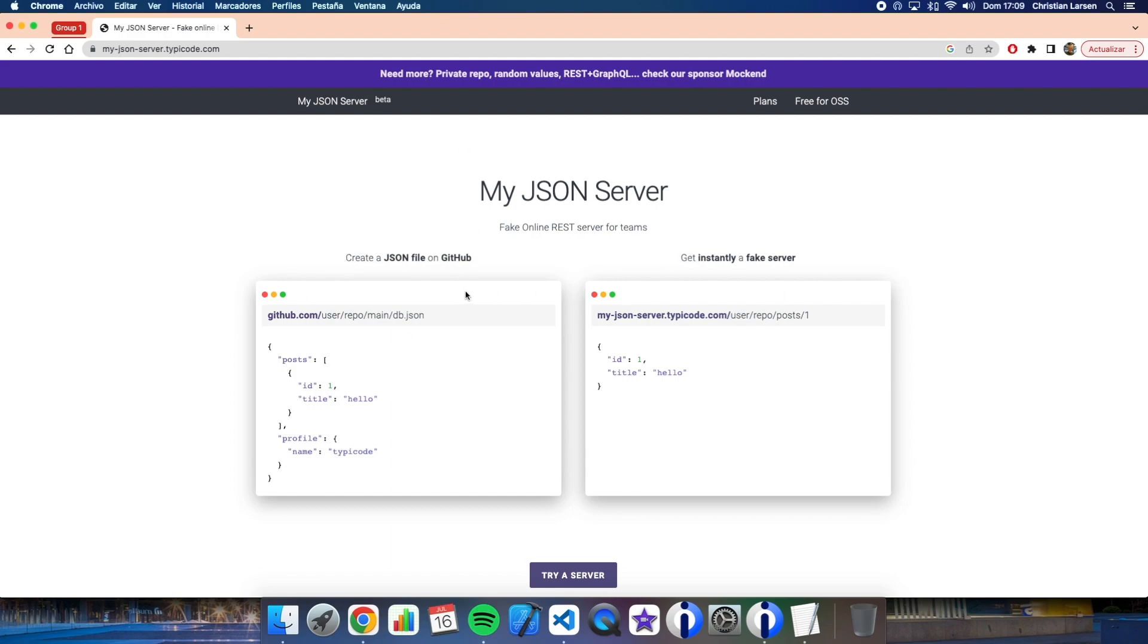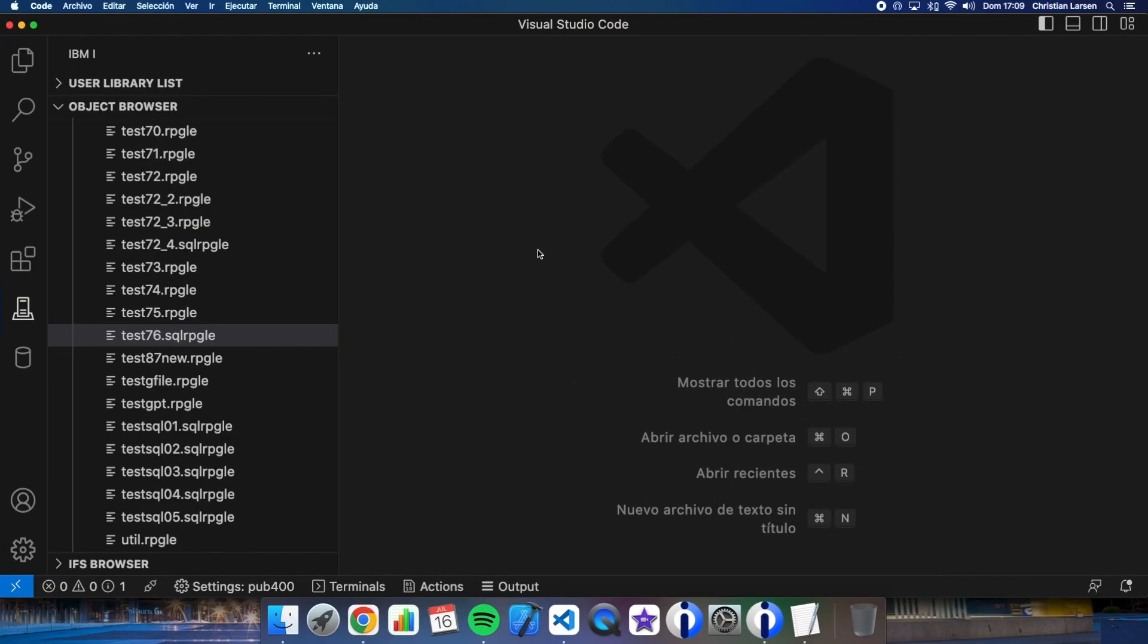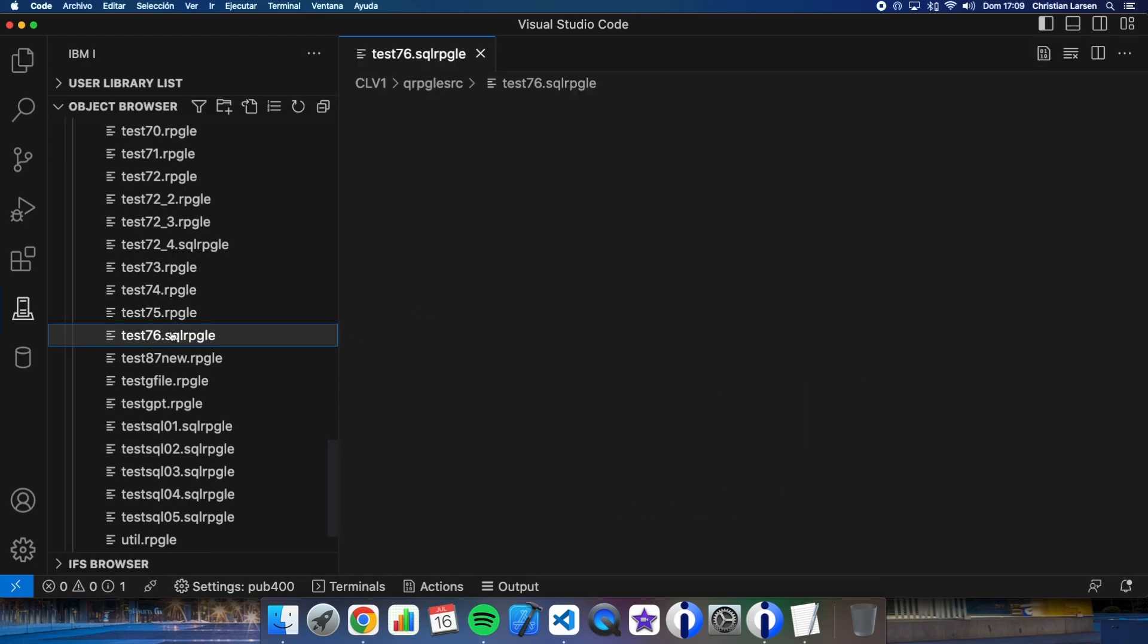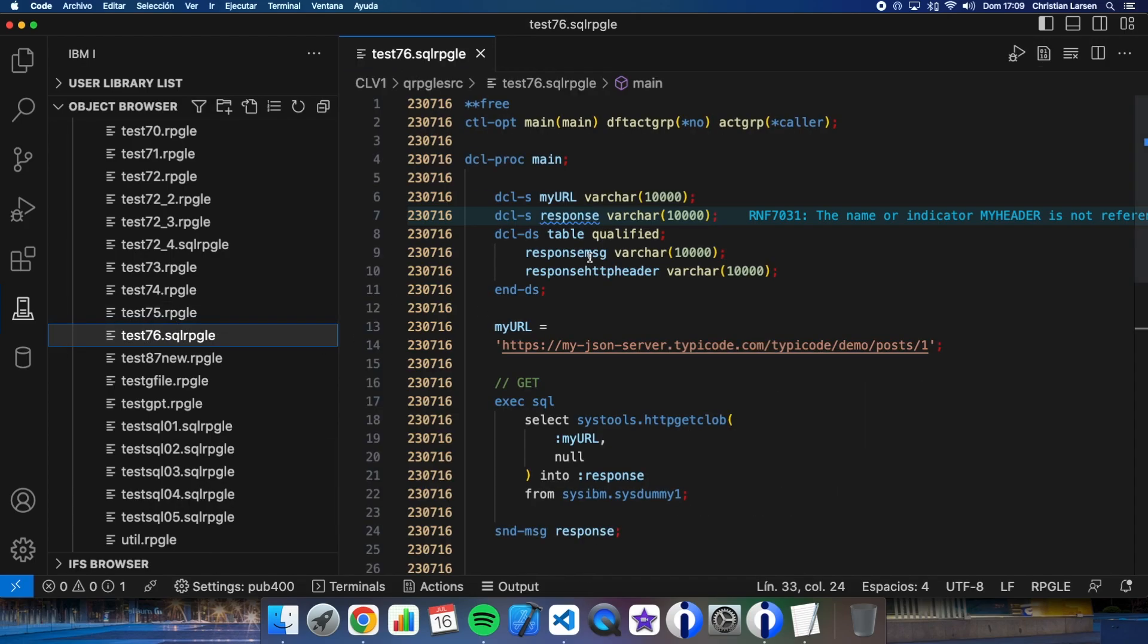Let's go and type some code. As always, I have to say that I'm using VS Code with the Code for IBM i extension. I have been making this simple program that I want to share with you. This is a very simple program. I'm going to make a GET to the REST server and then I'm going to receive information from the server.